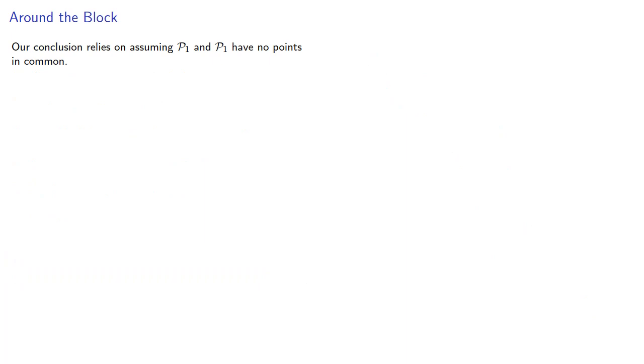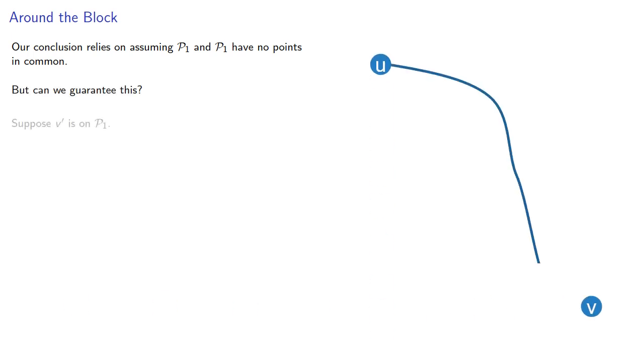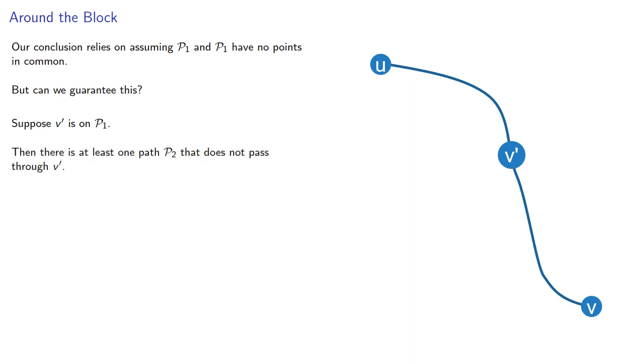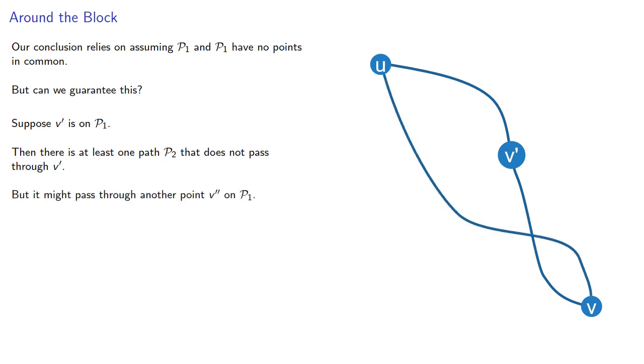Our conclusion relies on assuming that our two paths have no points in common. But can we guarantee this? Suppose we have a point on our first path, then, since we have no cut points, there has to be at least one path that does not pass through this point. But it might pass through another point on our first path.